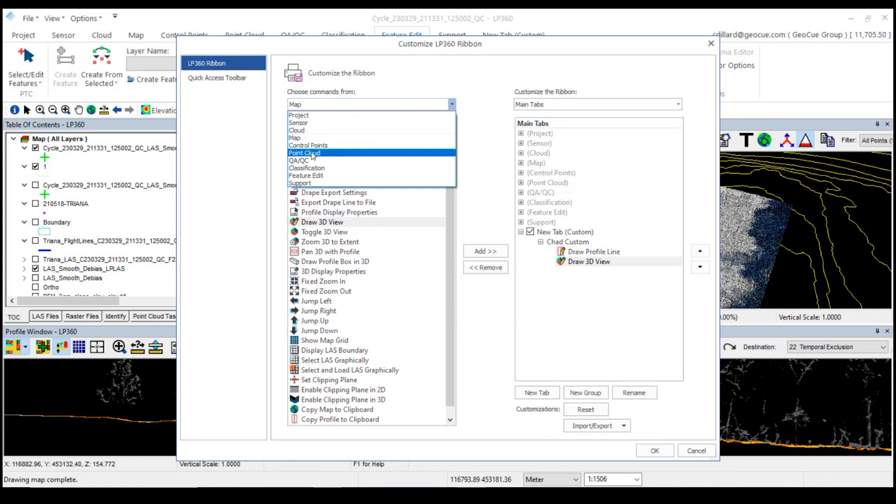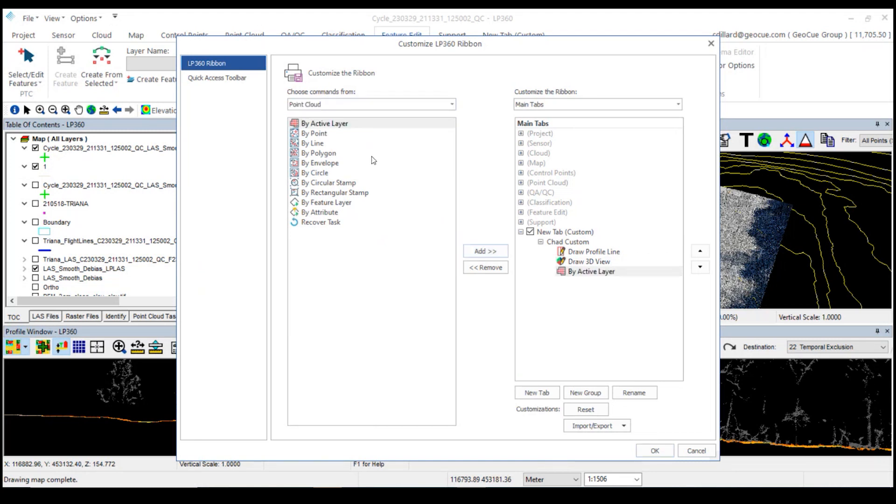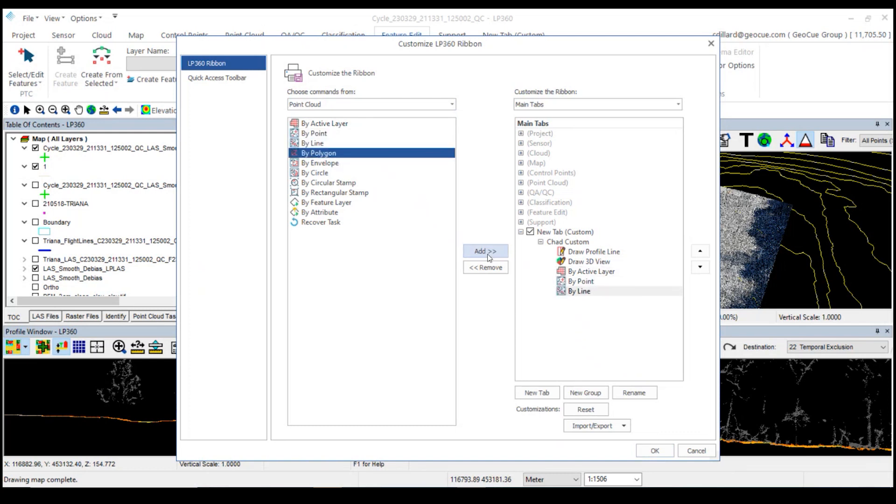I'm also going to add some point cloud tasks on there, the ability to execute tasks. I'm going to try to group all this together. So we're going to build an execute by layer, by point, by line, and by polygon.